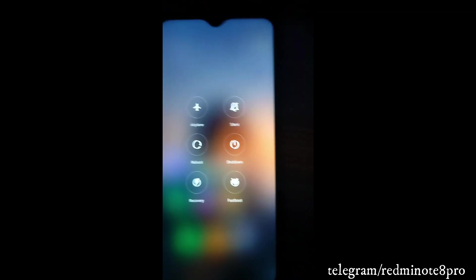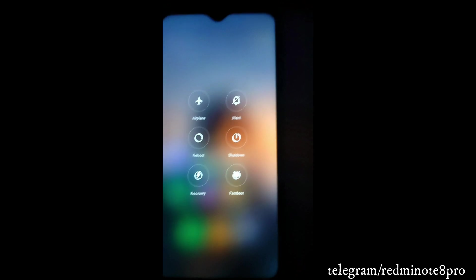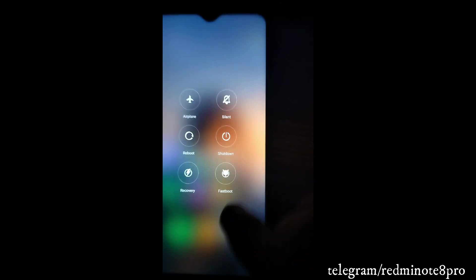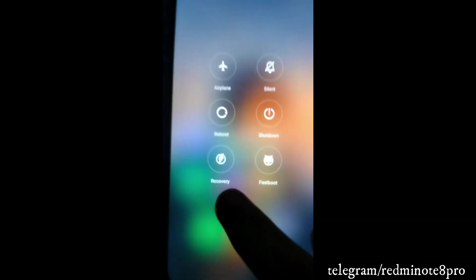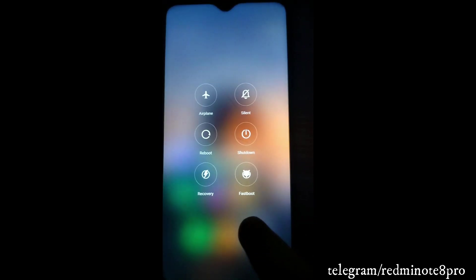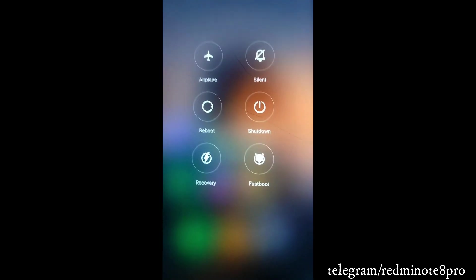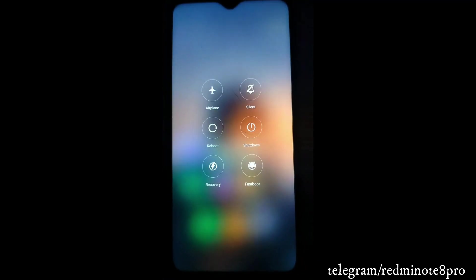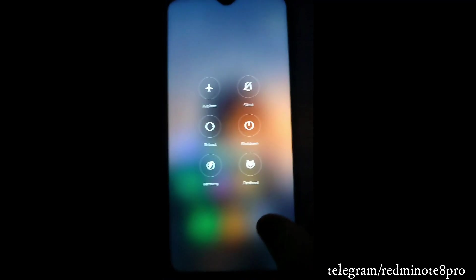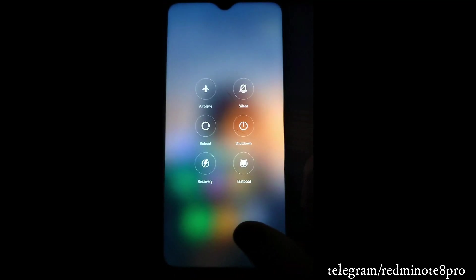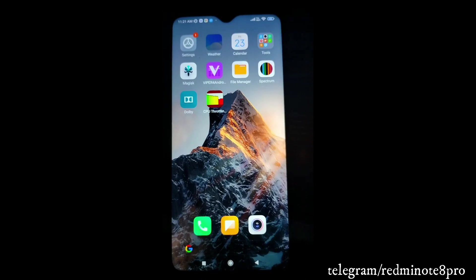Now let's talk about the power menu. In stock MIUI you only get four options: airplane, silent, reboot, and shutdown. But here there are two more options: Recovery and Fast Boot. You can use these if you want to change the kernel, root your device, or make any system-level changes.